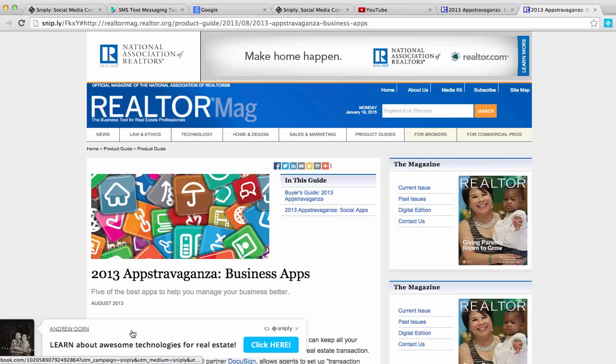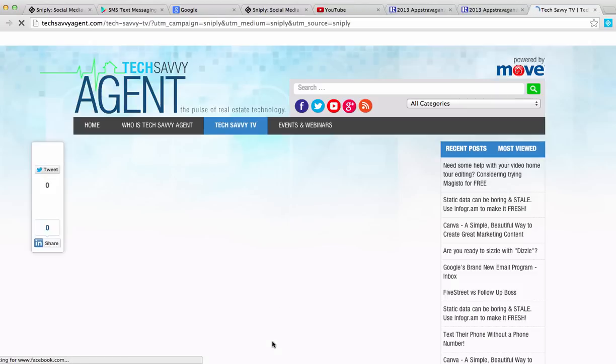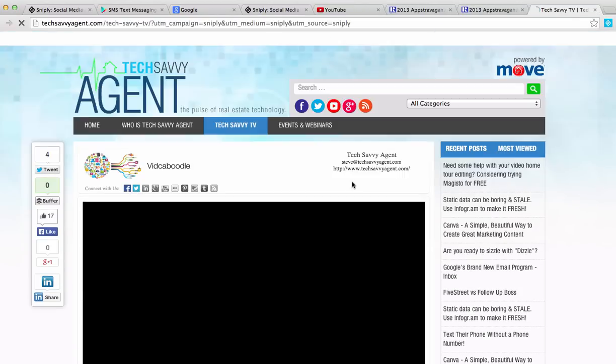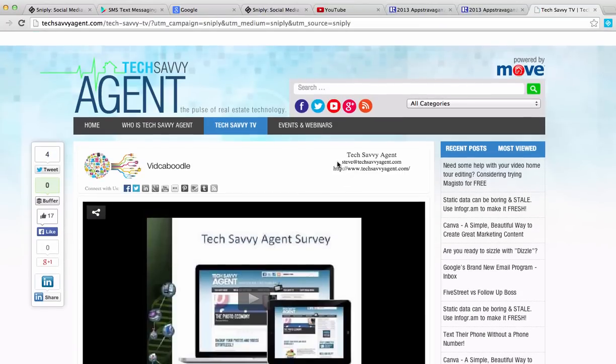Let me prove that. I'll click on the click here button. And as you can see, it goes right to techsavvyagent.com. Driving people to your website so you can convert that business.